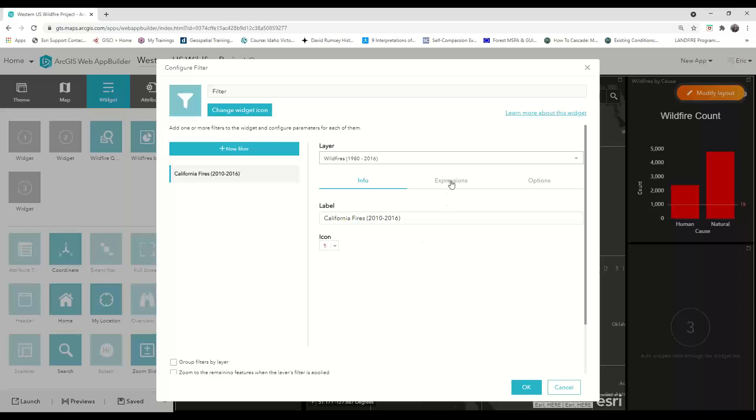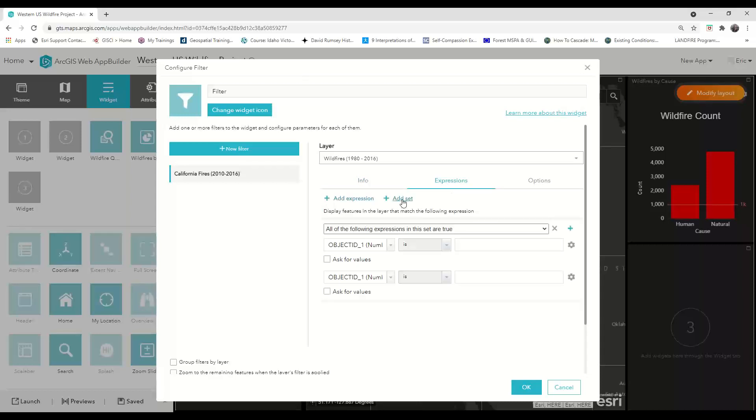Now, I need to click on the expressions tab and add a set of expressions. I'm going to leave the setting on that requires all expressions to be true in order to be filtered.